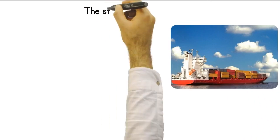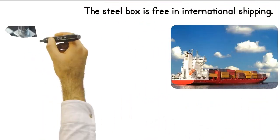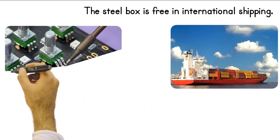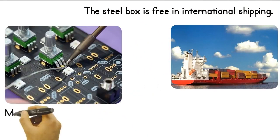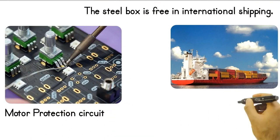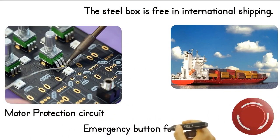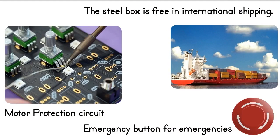Your machine should not be damaged during transportation. Steel cage is free in international shipping. The motor protection circuit is supplied with the machine as standard. The machine also has an emergency button for emergencies.